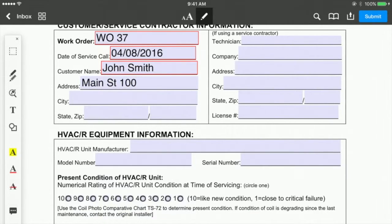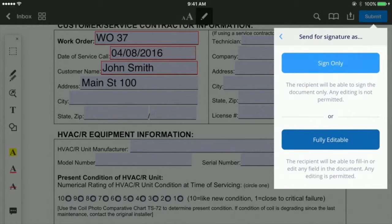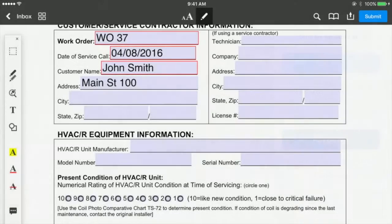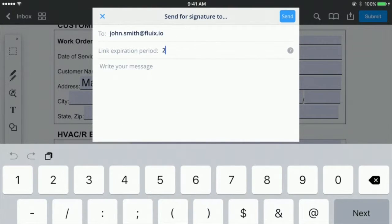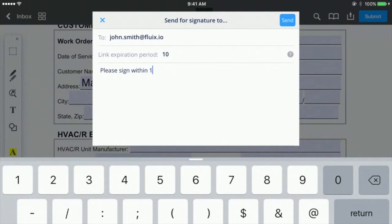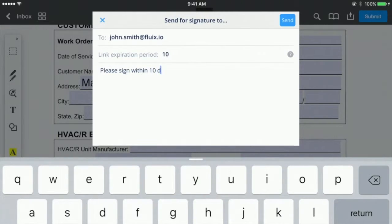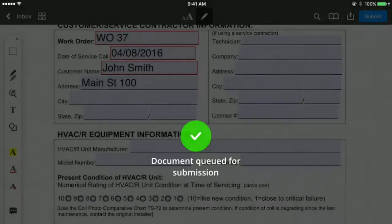Please remember that only documents with a valid digital signature field can be sent for signing – otherwise Fluix won't email them for you. Only one recipient can be added per document. If you know it might take longer for them to sign, extend the link expiration period at will. It is recommended to write a meaningful message in the email box.